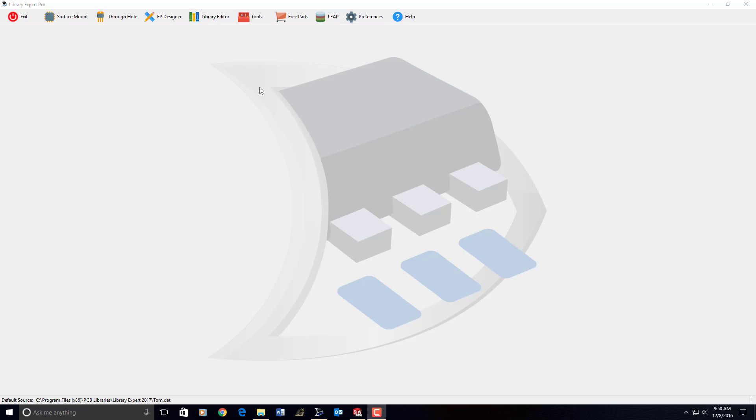In this video presentation, we're going to cover how to create 3D models in LibraryExpert and export them to a CAD tool.